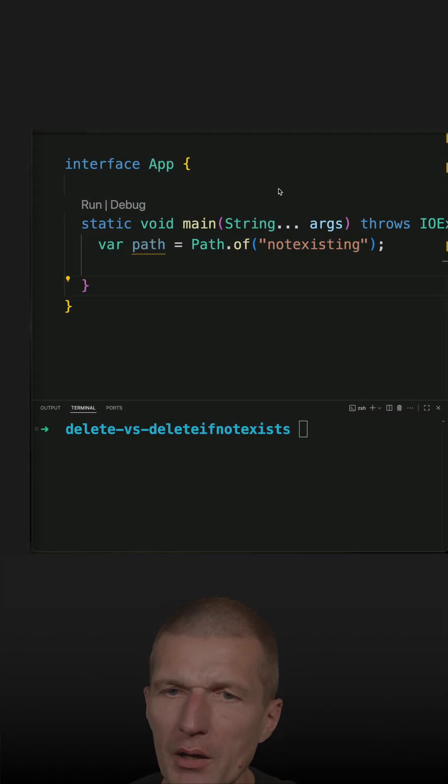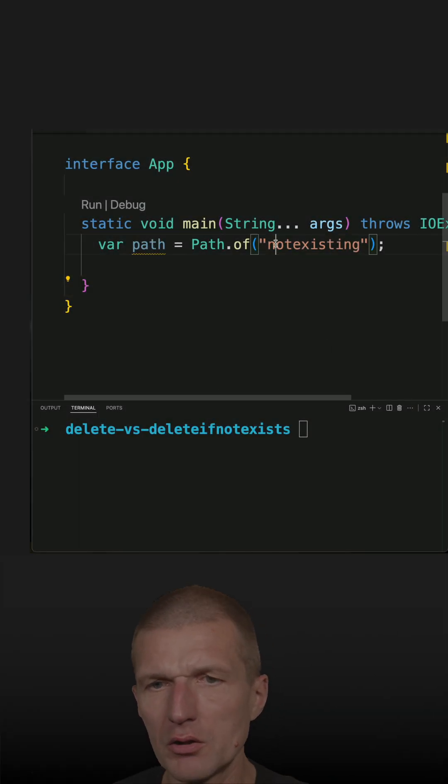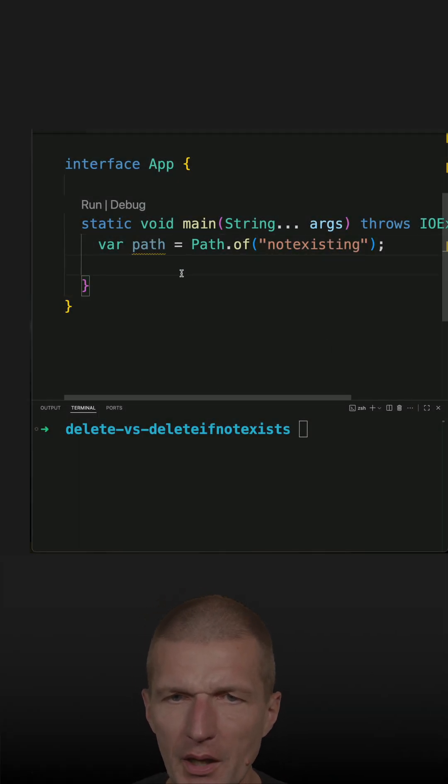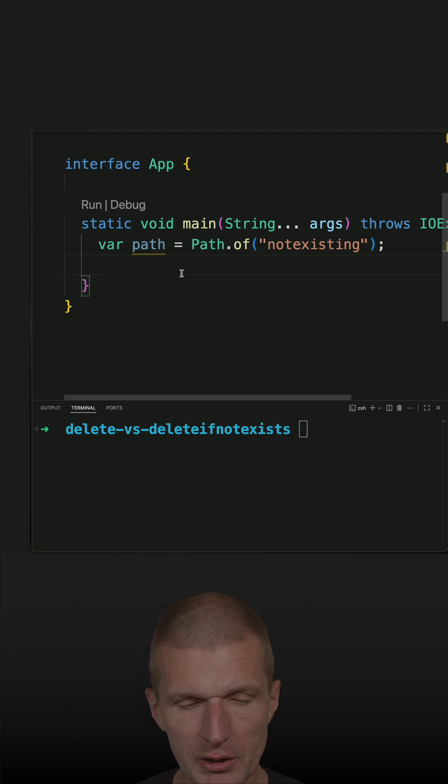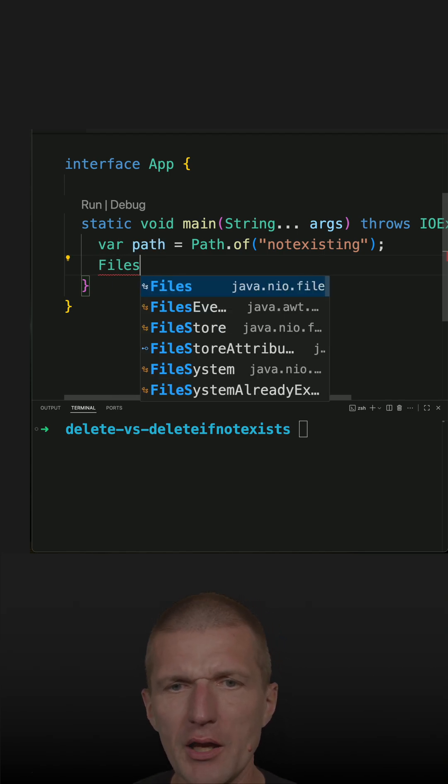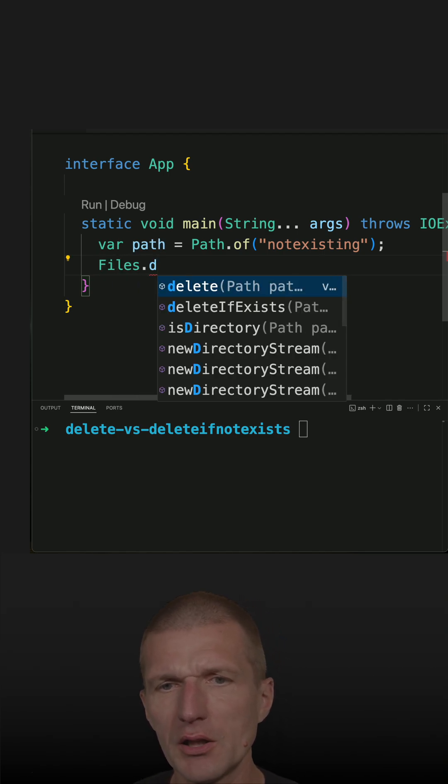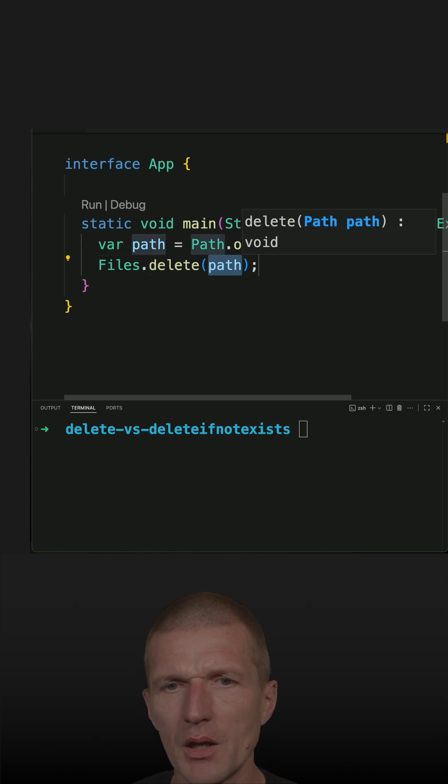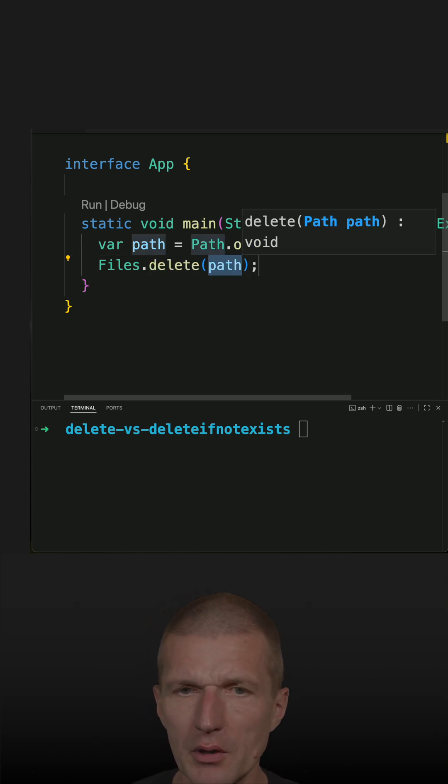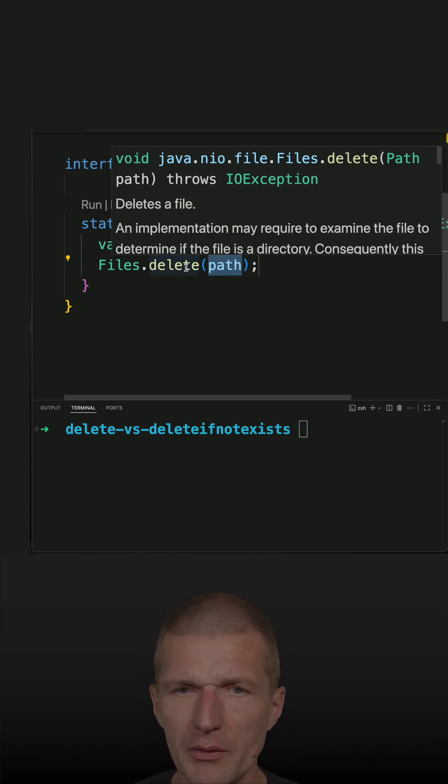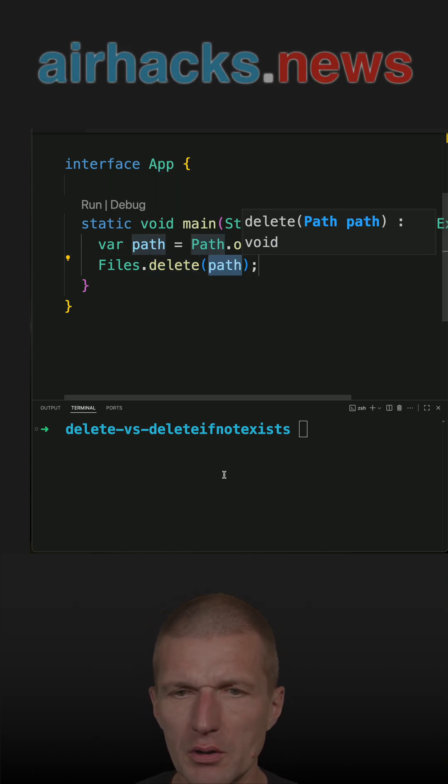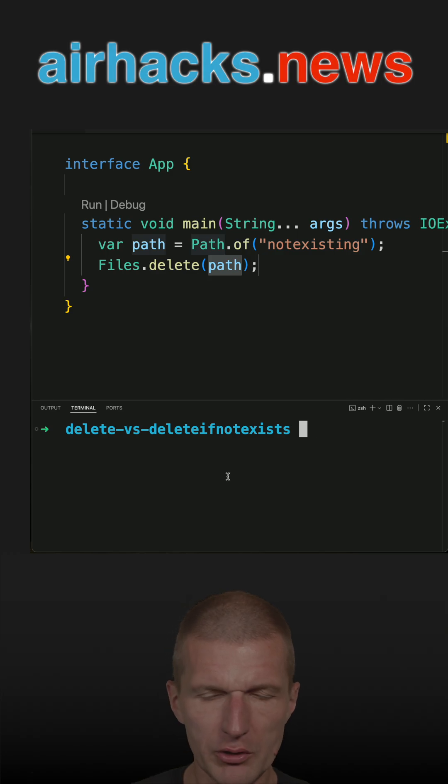I've got here a path to a non-existing file and let's try to delete this. For that I can use Files.delete and use the path. So this method is void. Let's try to run the code.